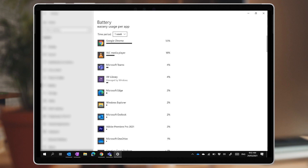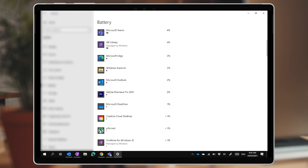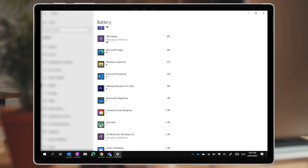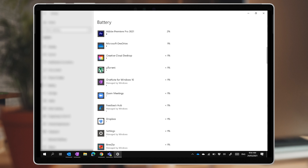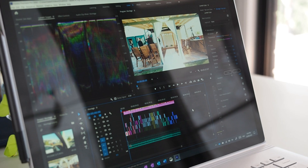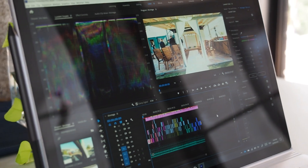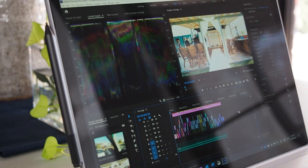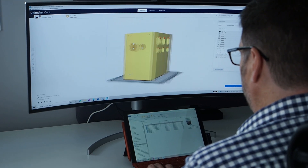At the top of the list, you're probably going to see the apps that you use most of the time — your web browser, Teams or Zoom, OneNote, Outlook. And as you scroll down, you might see some things that you don't recognize consuming ever smaller amounts of battery. If you're working in a very power-hungry app like a video editor or a CAD package, then it's almost certainly at the top of this list, significantly challenging your battery life.